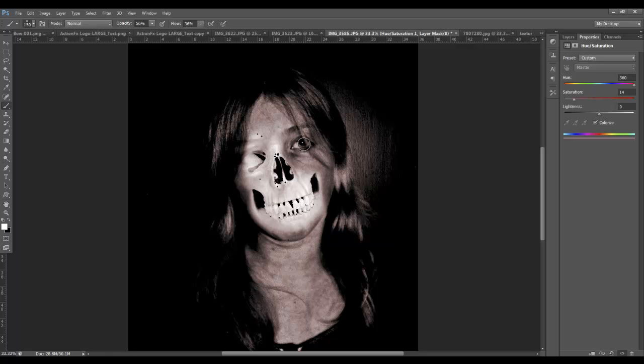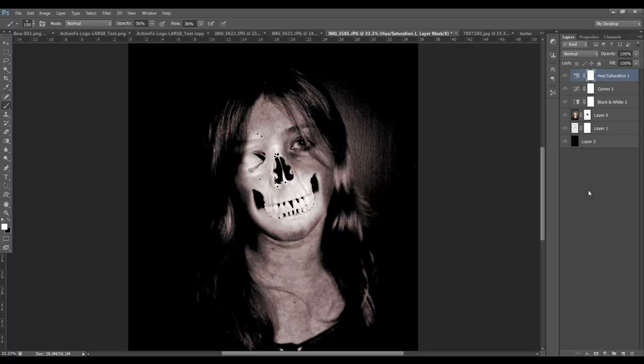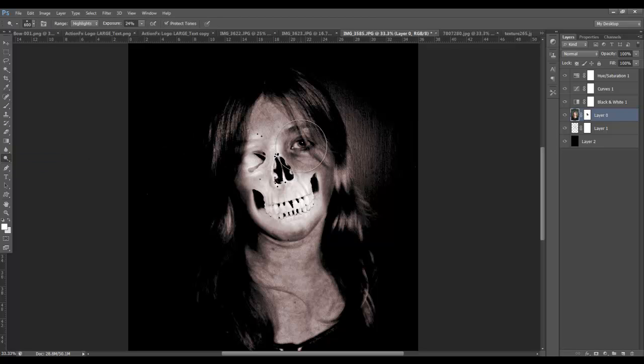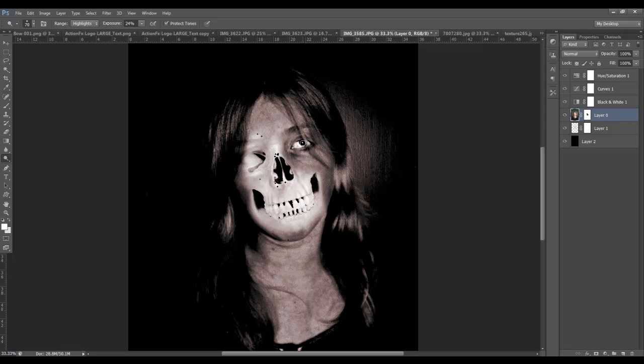Something else we can do is mess around with that eye if we like. So let me go ahead and select the Allie layer. Let's try the dodge tool. Let's set it to highlights. See if we can brighten that eye up a little bit. We can go to the burn tool and add a little distress to the skin.